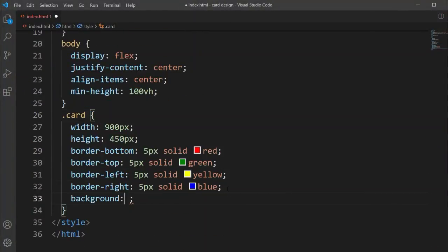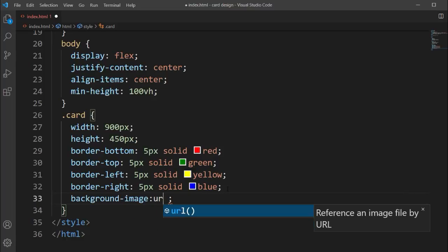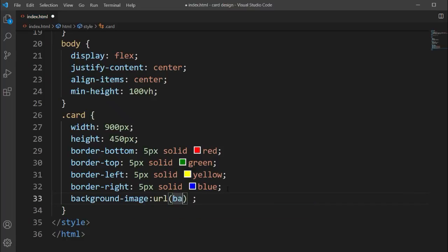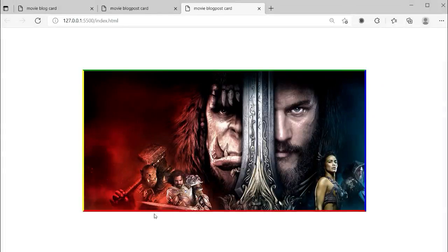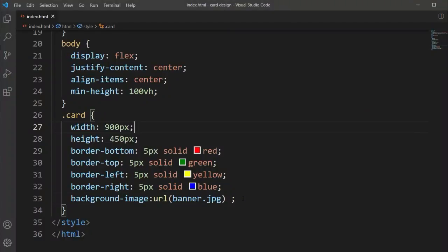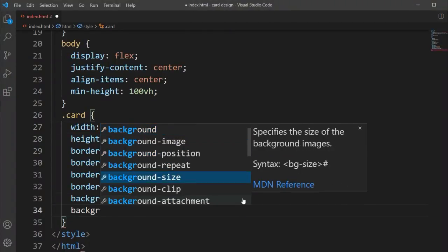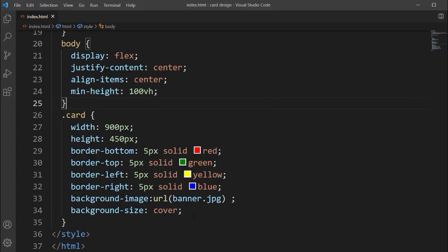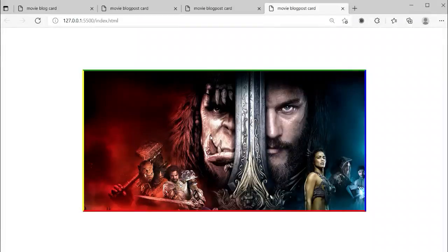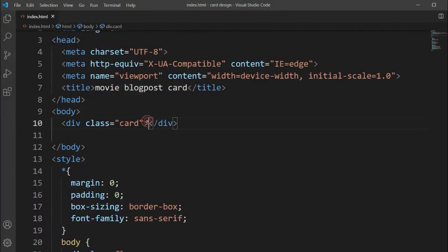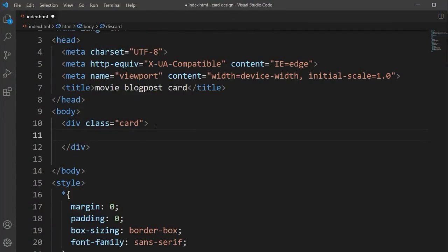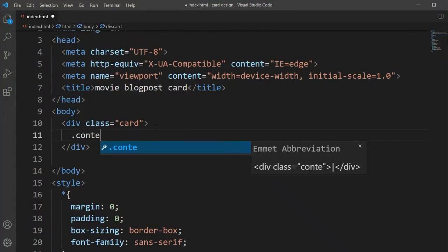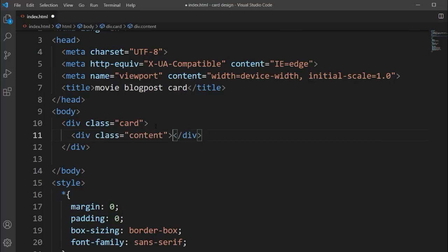Now inside the card class we'll add a background image using the URL property. The image link will be in the description. We can see the image is showing, and we set background-size to cover so it fits the card dimensions exactly.